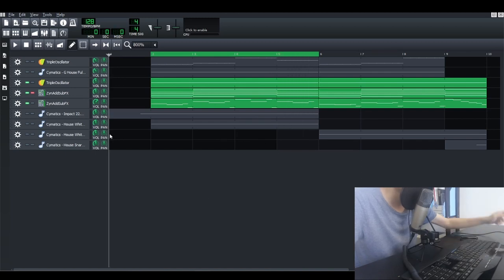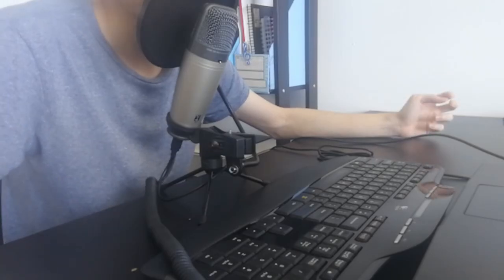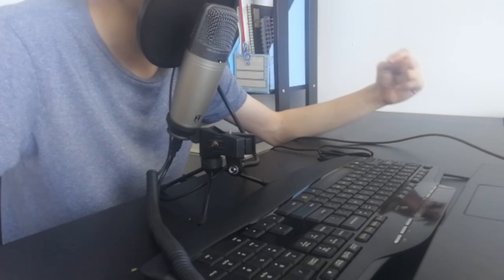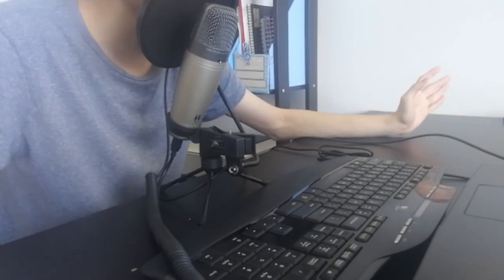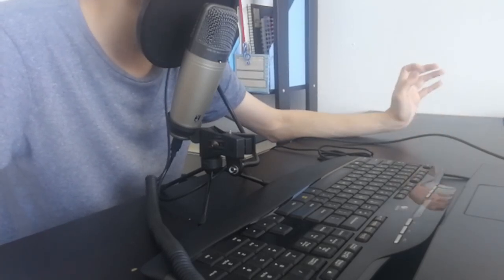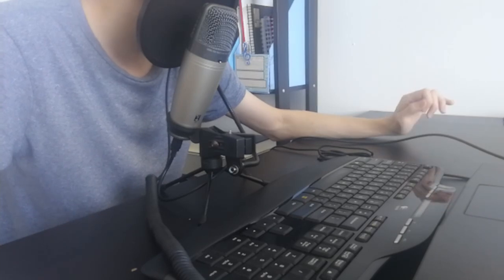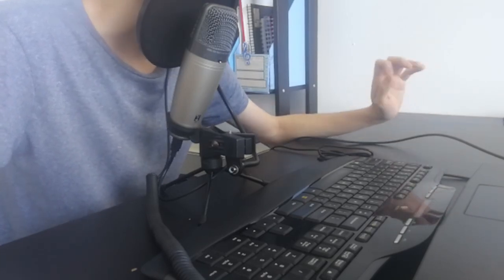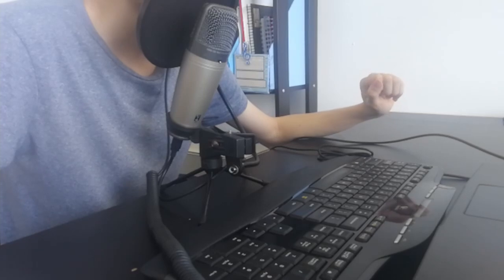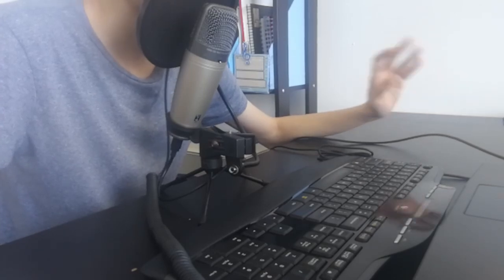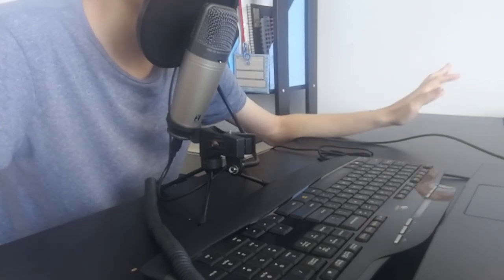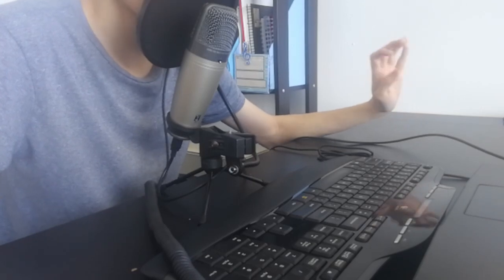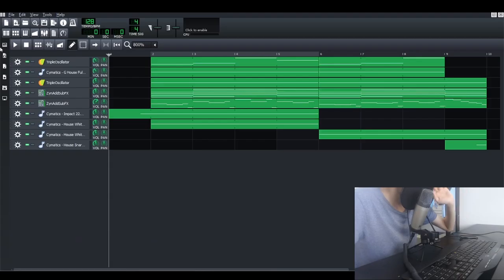So here's the sound that I made by using the ZynAddSubFX, the lead and the pad sound. Oh by the way, this is a disclaimer: I'm not a good producer, I'm not a very professional producer. I'm still learning, I still want to try my best to get better at doing sound design or music production. So okay that's it, let's jump into the ZynAddSubFX sound design.